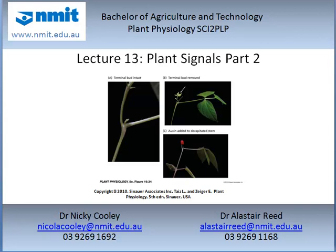Welcome to lecture 13 on plant signals. To complete this topic you will need to watch three lectures, and this is the second lecture. Please ensure you watch the first part before continuing. This lecture is a module of the plant physiology subject, offered as a component of the Bachelor of Agriculture and Technology at North Melbourne Institute of TAFE.